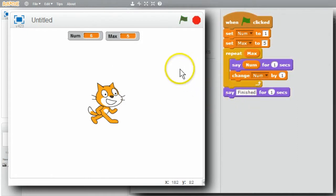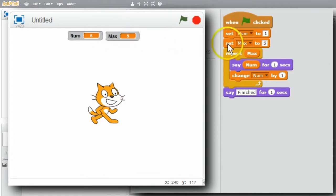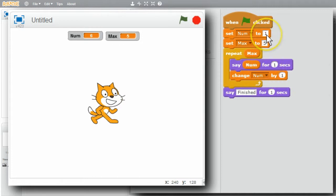Notice when it's finished, num is six, not five. That's because after the loop repeats five times, the value's changed five times starting from one, so it'll be six. The program's behaving correctly.